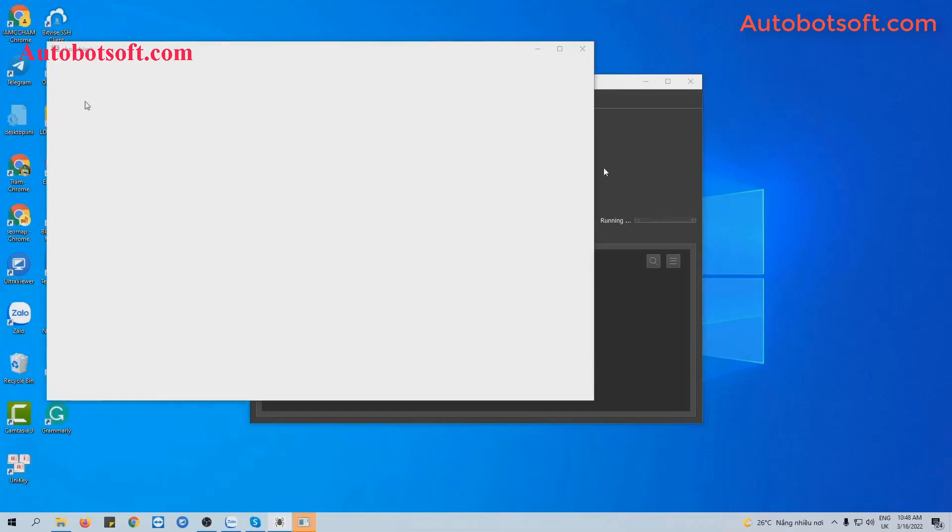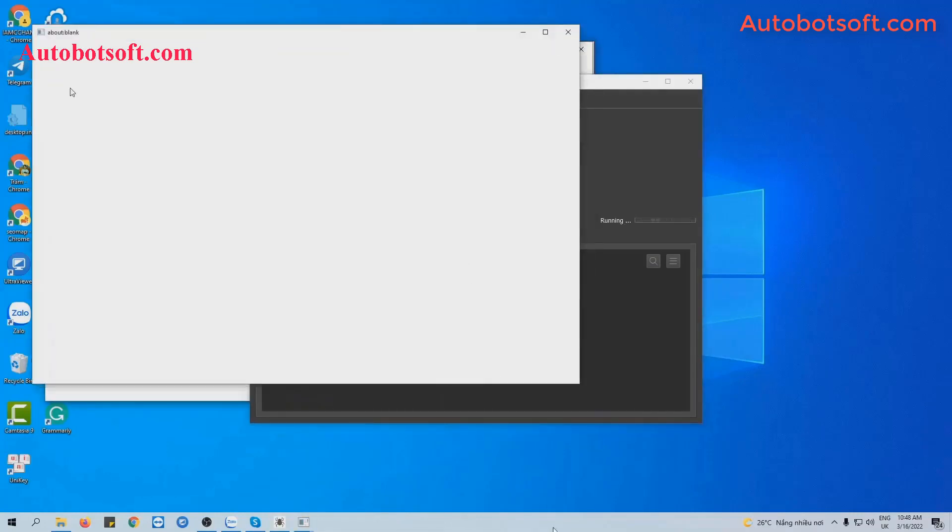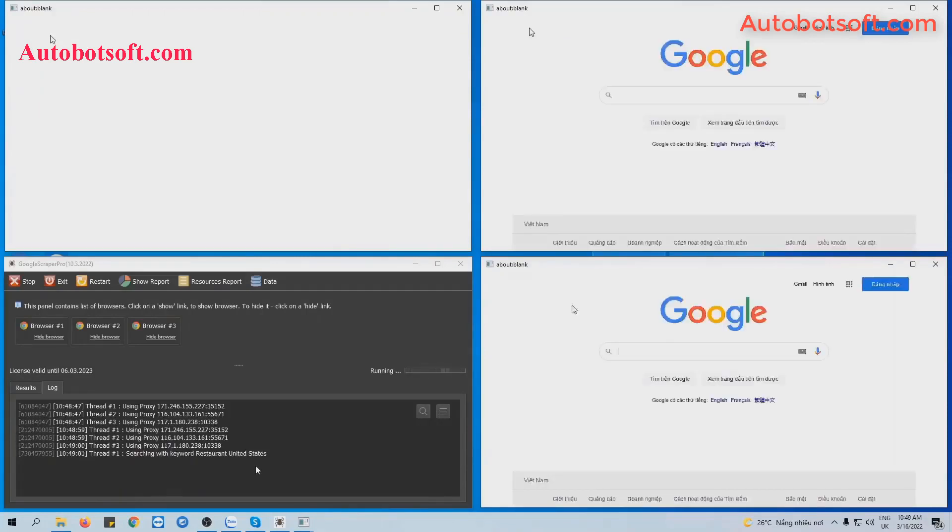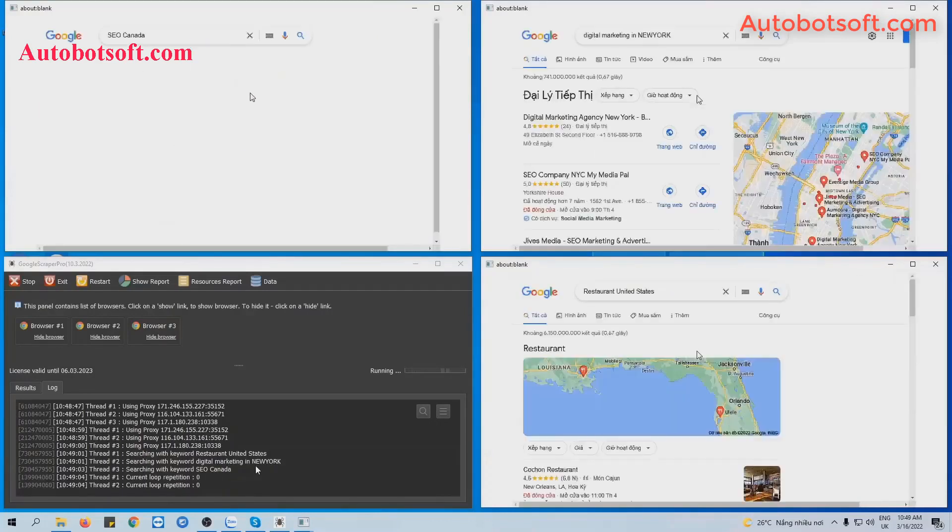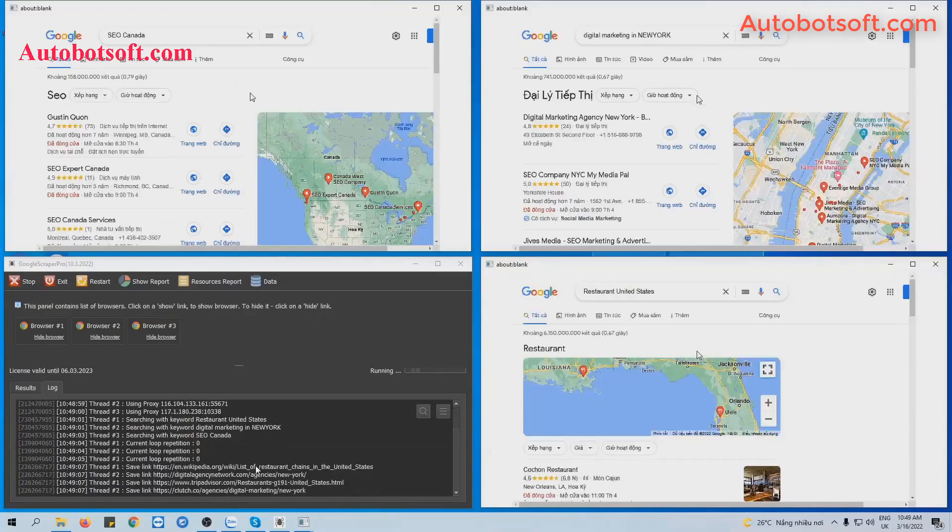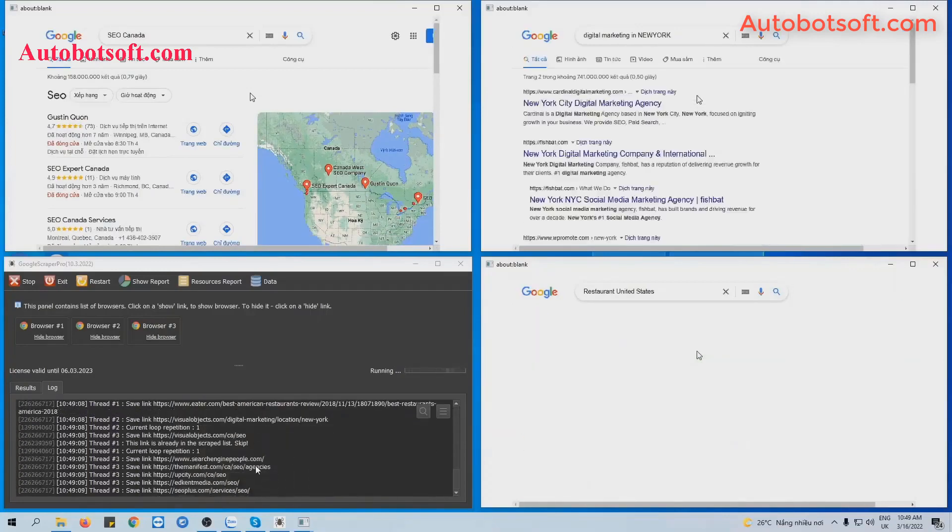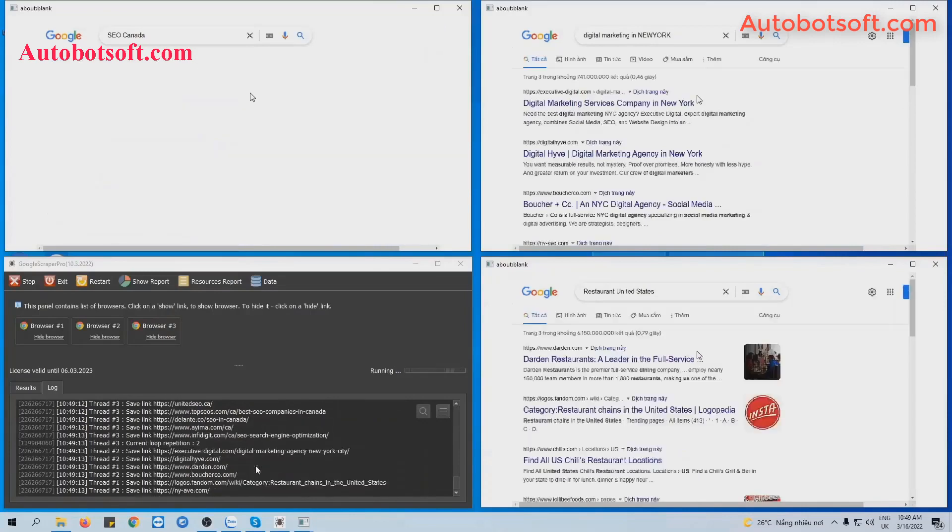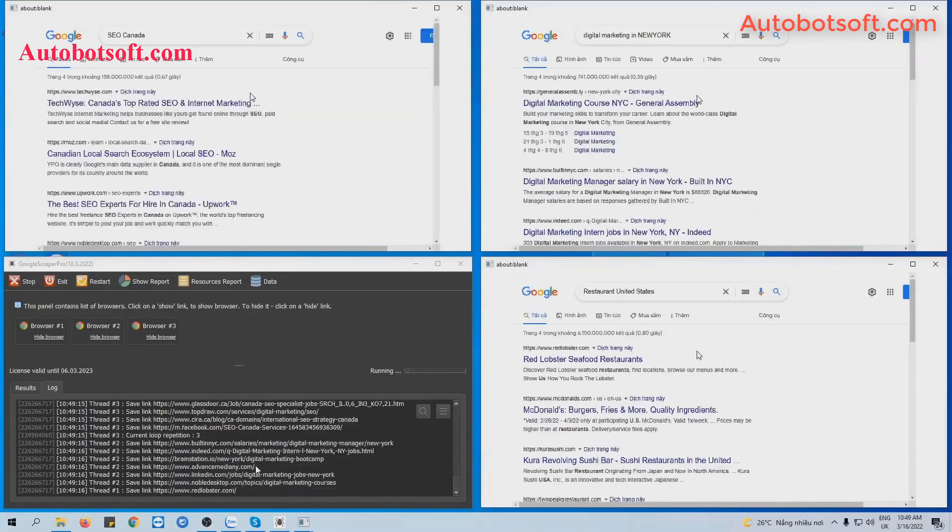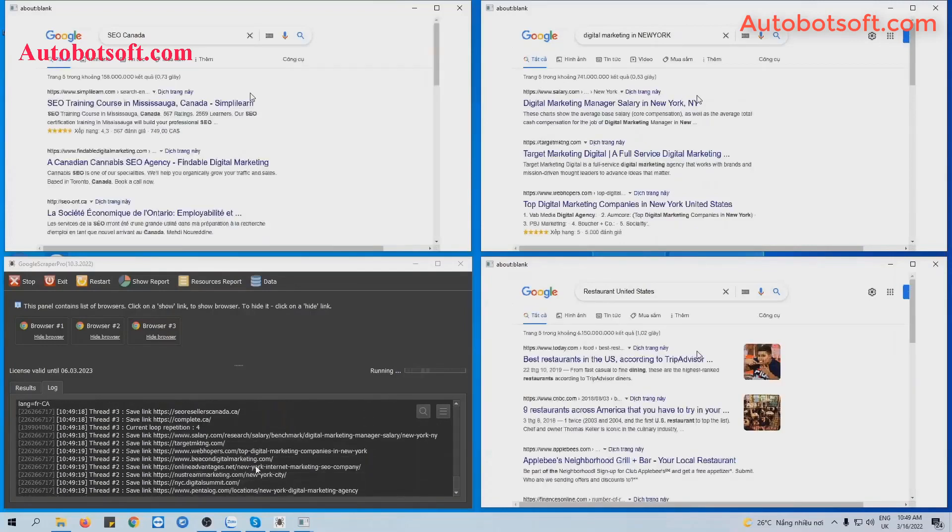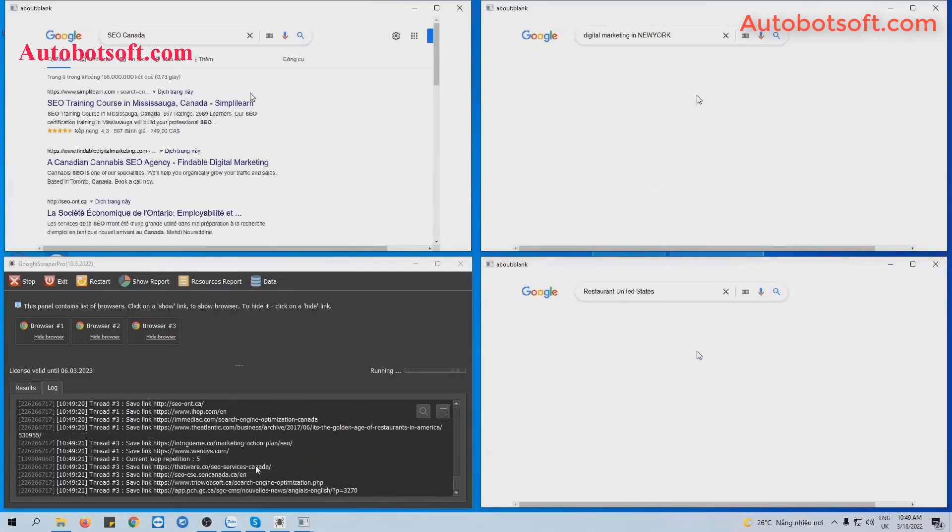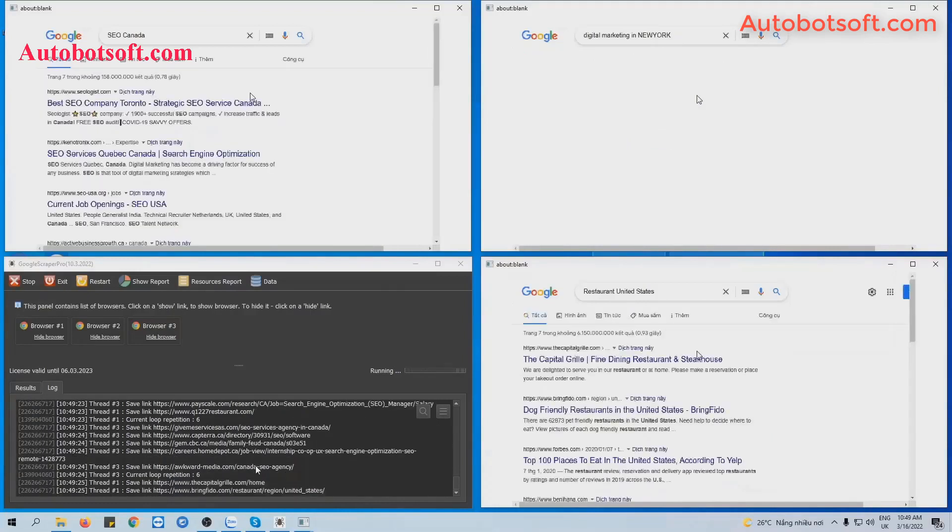You can click on Show Browser to see how the software scrapes links on Google.